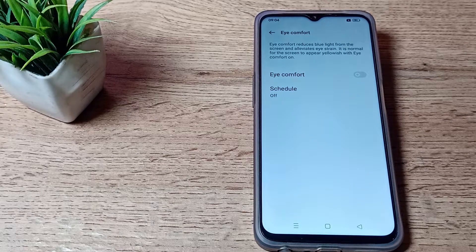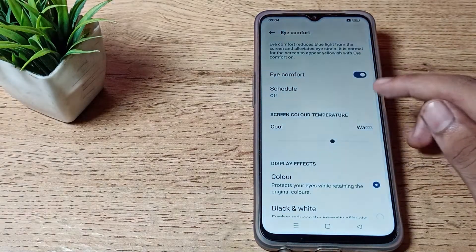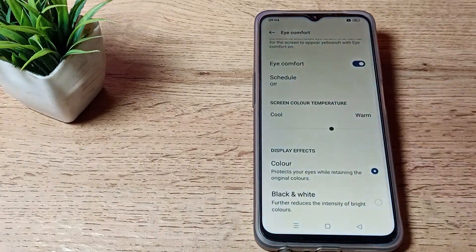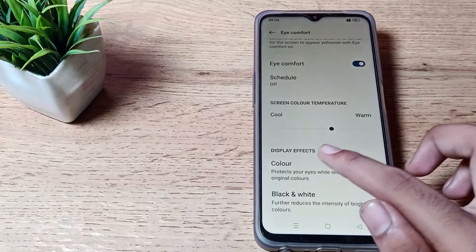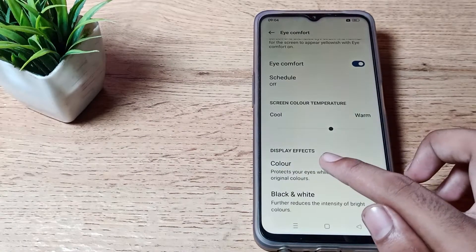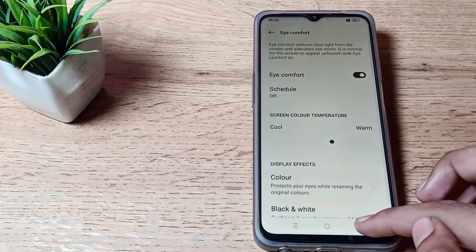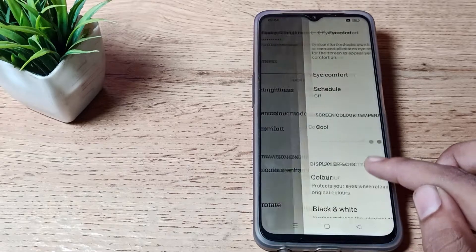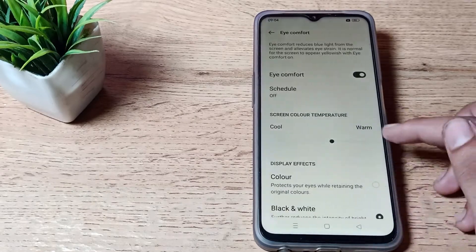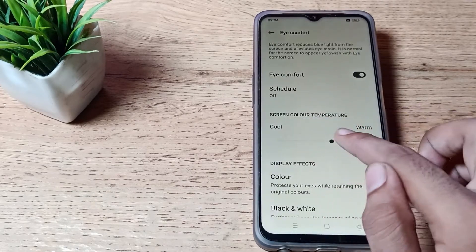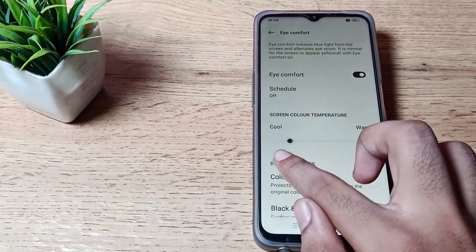Once you want to enable it, you can enable. After enabling, you can see these settings. As you can see, display effects like color and black and white - you can change from here. If you want to adjust your screen color temperature between cool and warm, you can adjust it yourself.